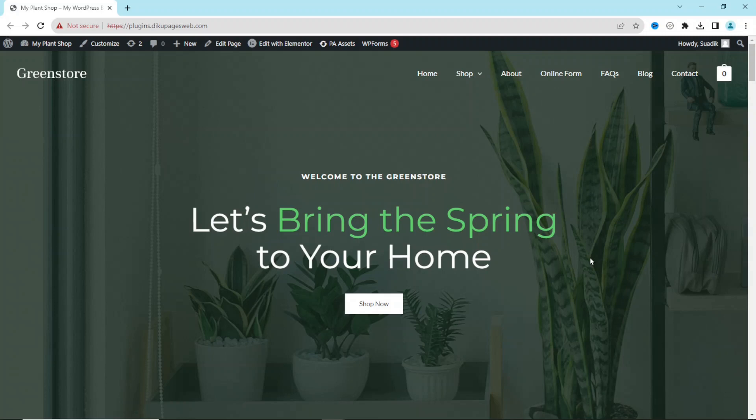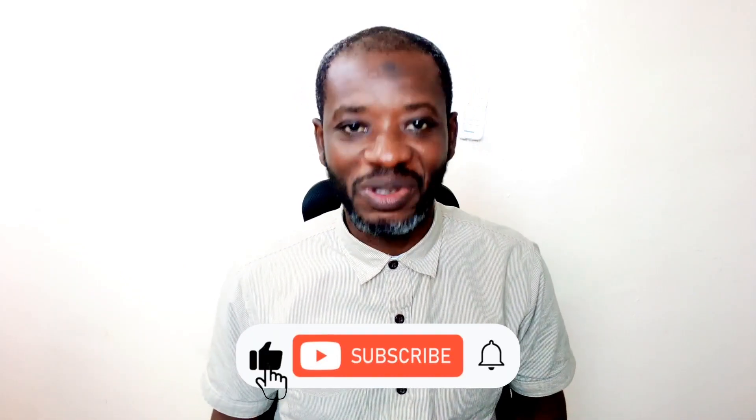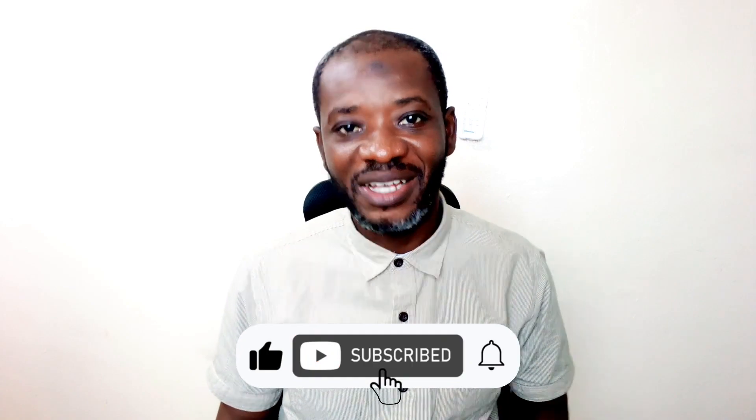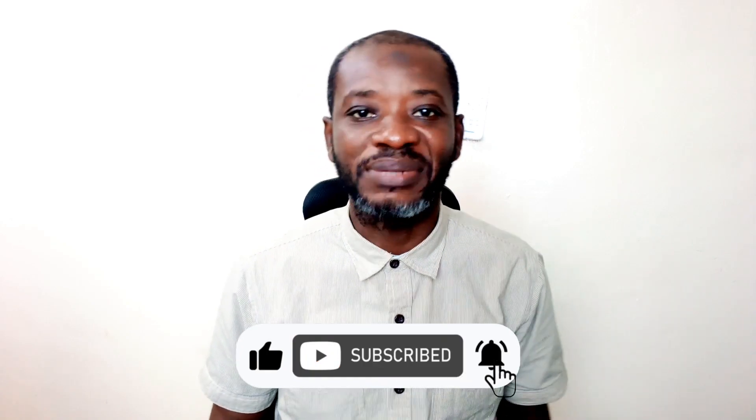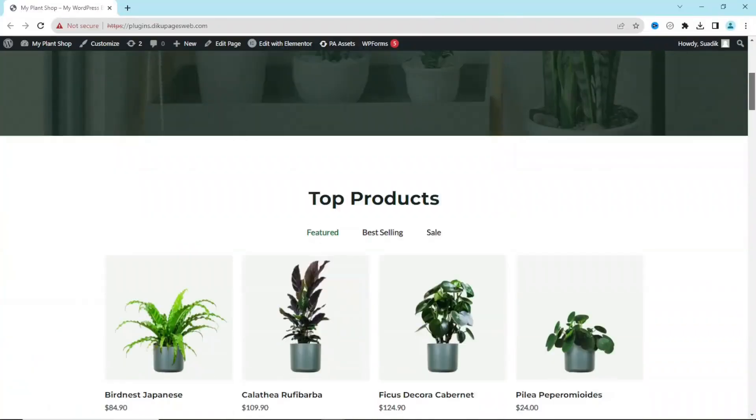Hello guys, this is Swadik here at Digital Pages Web where I do web tutorials just like this one. So if you are new here, consider subscribing. That said, let's jump into the video.